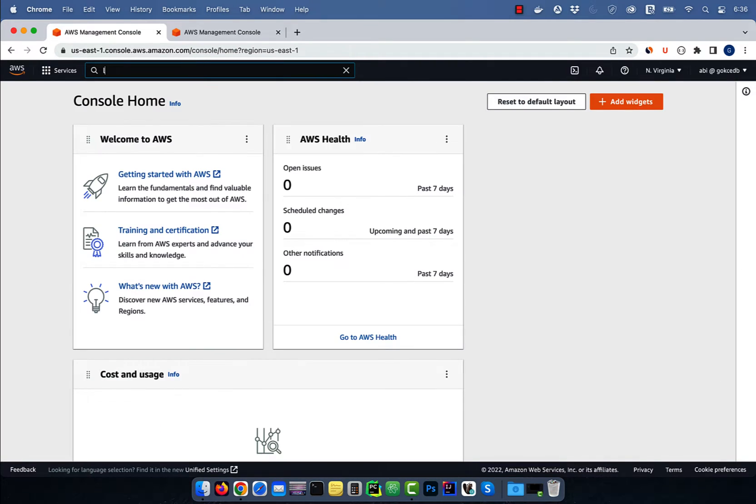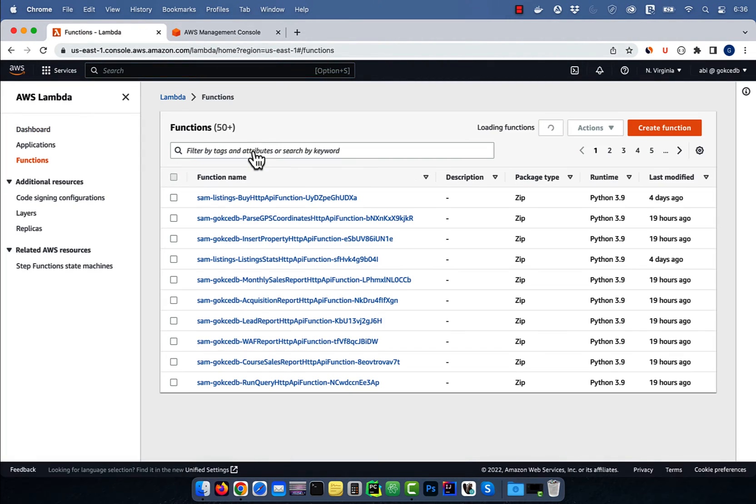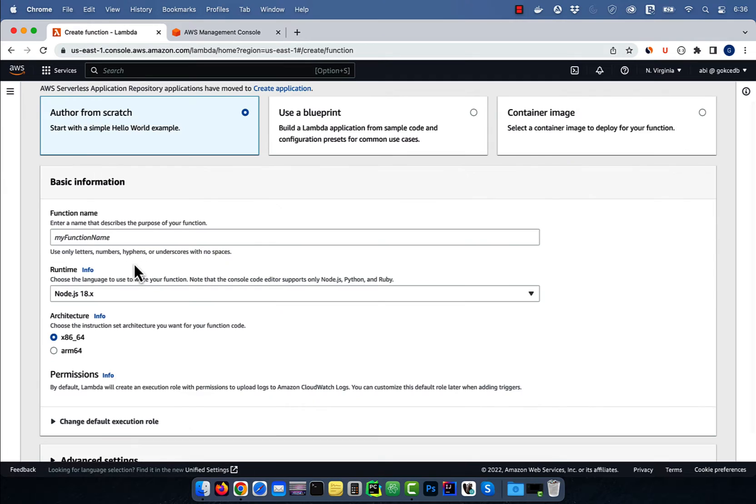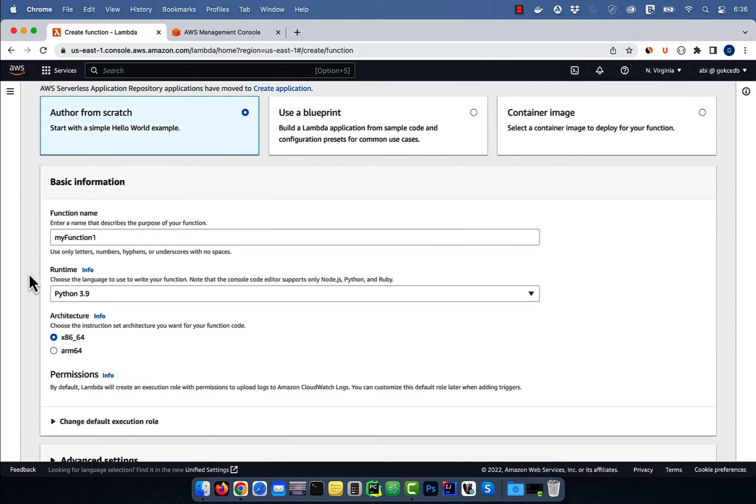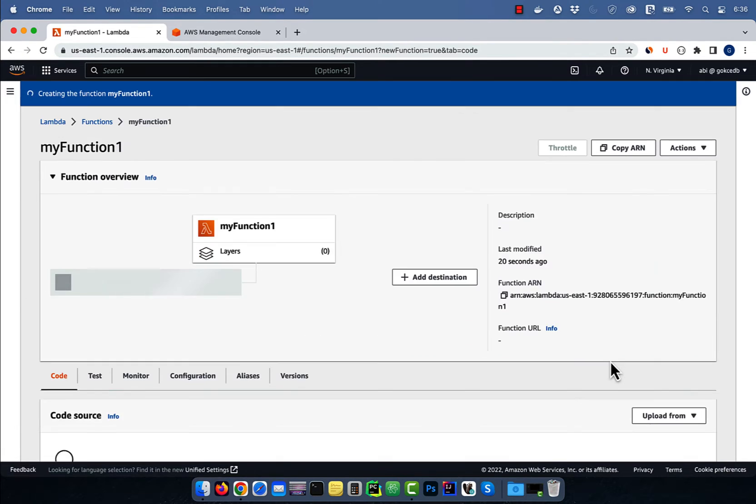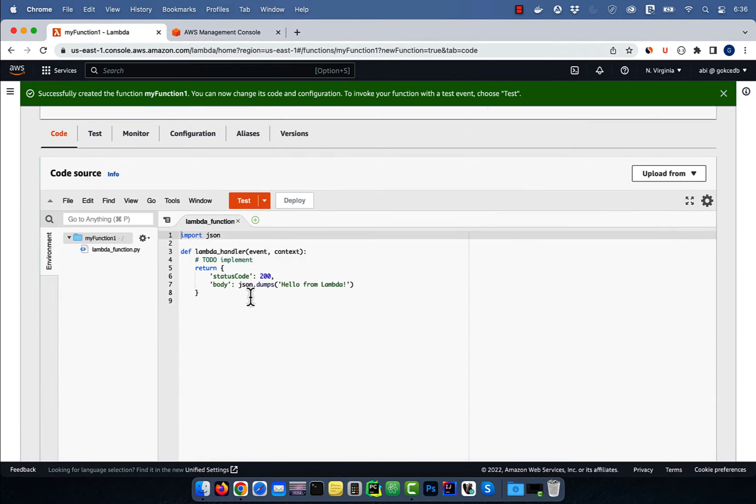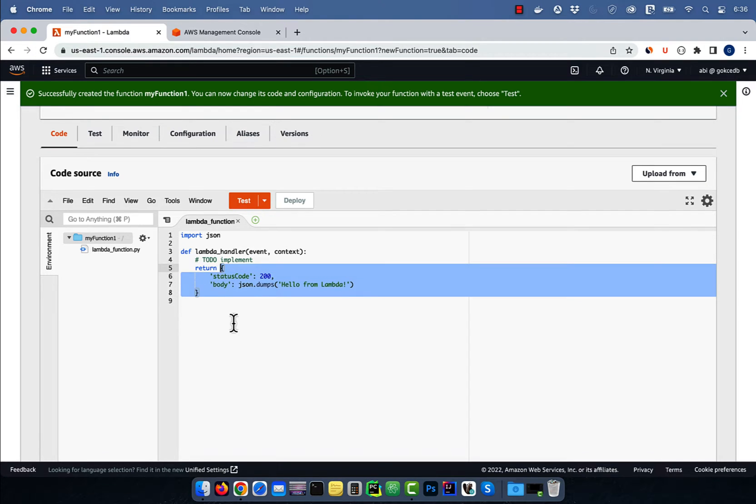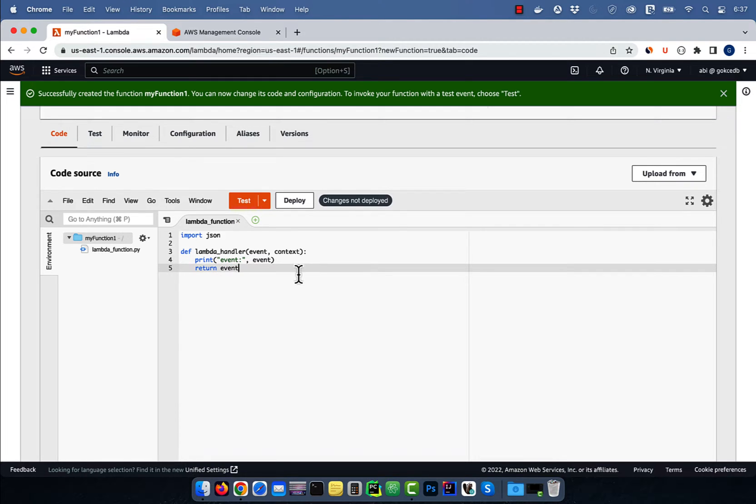Let's start by navigating to the Lambda console, then click on create function and give it a name. Choose Python for runtime, then hit create function. In the code source section, I'm just going to print and return the event as is, then hit deploy.